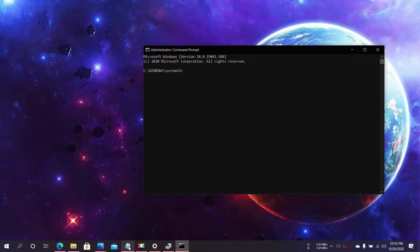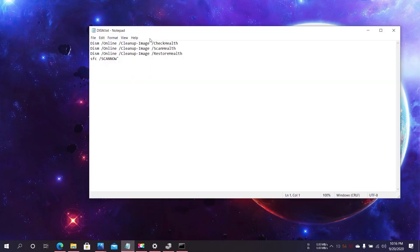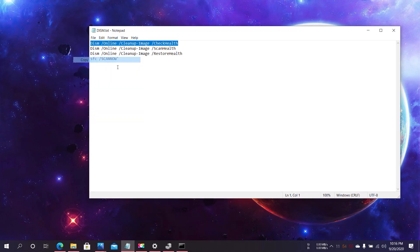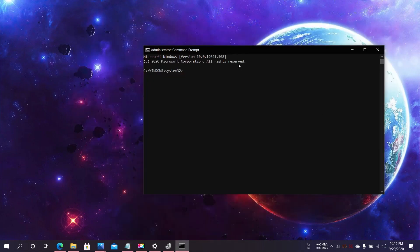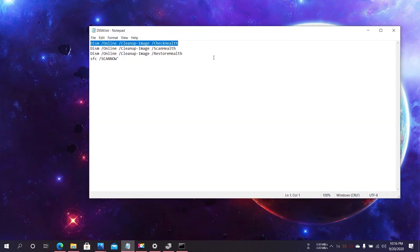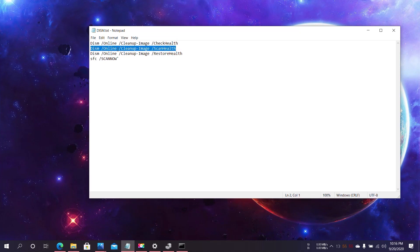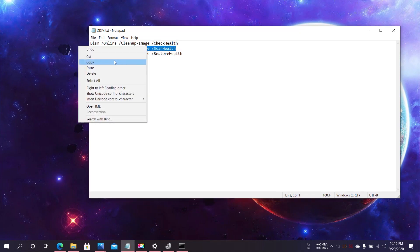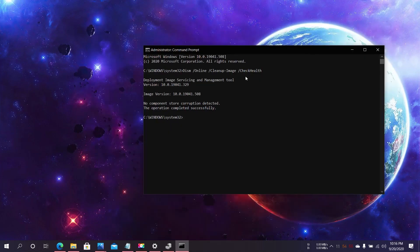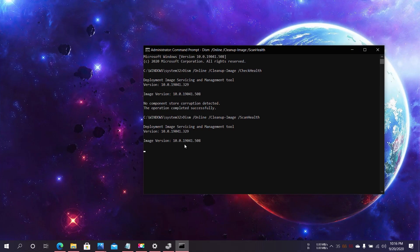You can put some commands like this: DISM /Online /Cleanup-Image /CheckHealth. Just paste it. The second command is DISM /Online /Cleanup-Image /ScanHealth. Type this and click Enter. I will give you the text in the description if you'd like to copy and paste. Just wait for it to be completed.